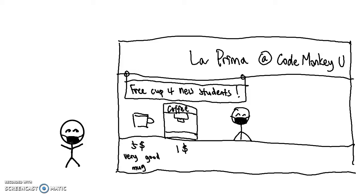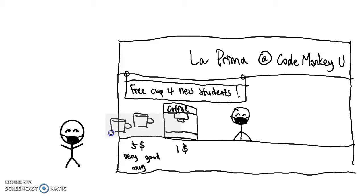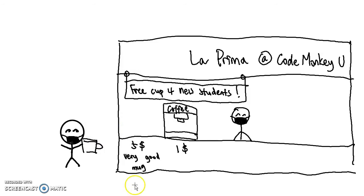To promote their new policy, La Prima decides to give all of the new students a free mug. So there's Ileano's free mug. Ileano is very happy with this deal. Free stuff, why not? So he buys his coffee and leaves.